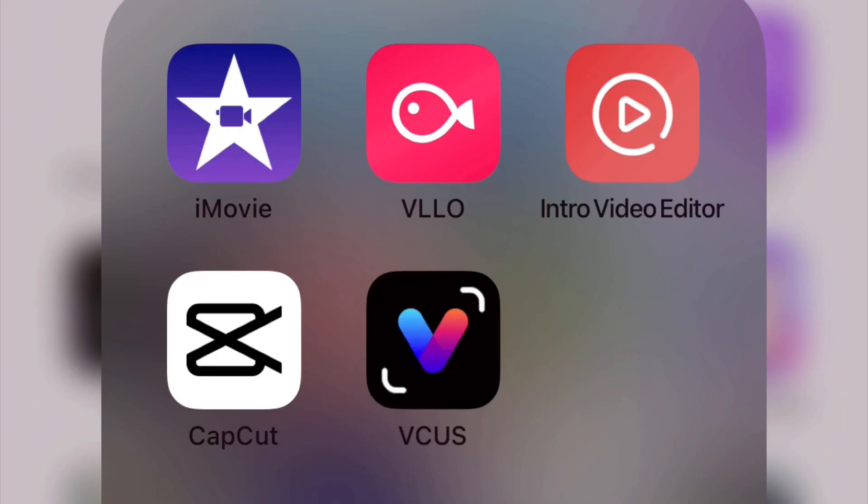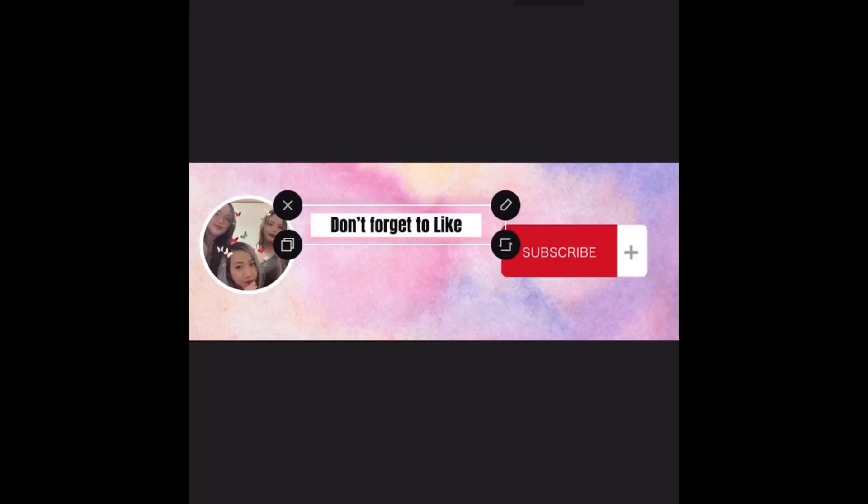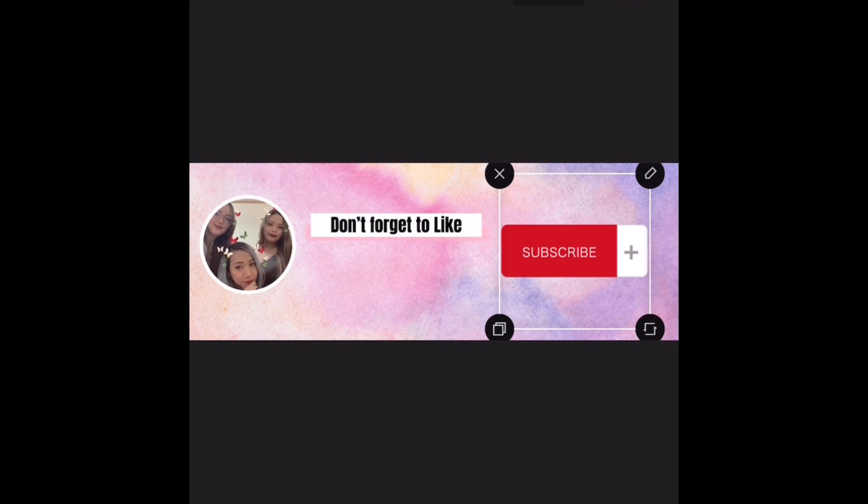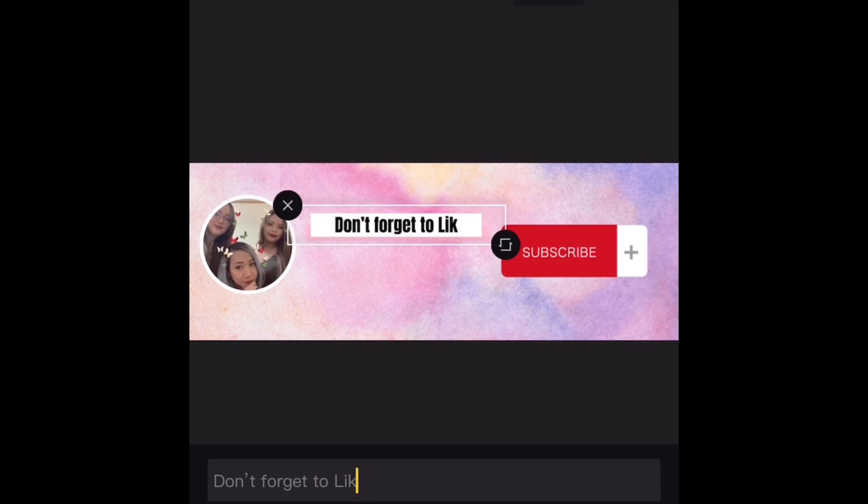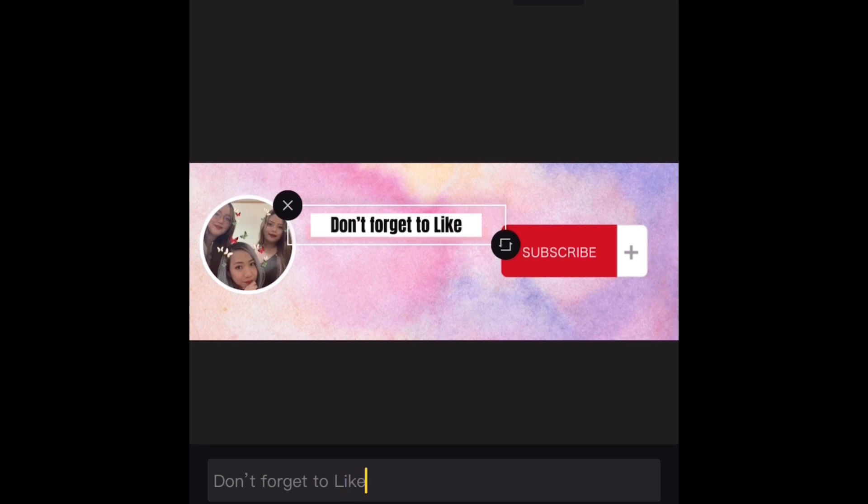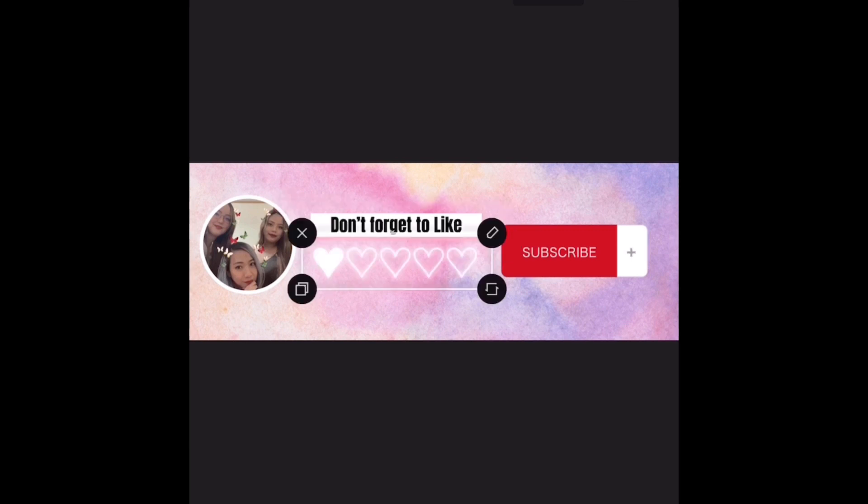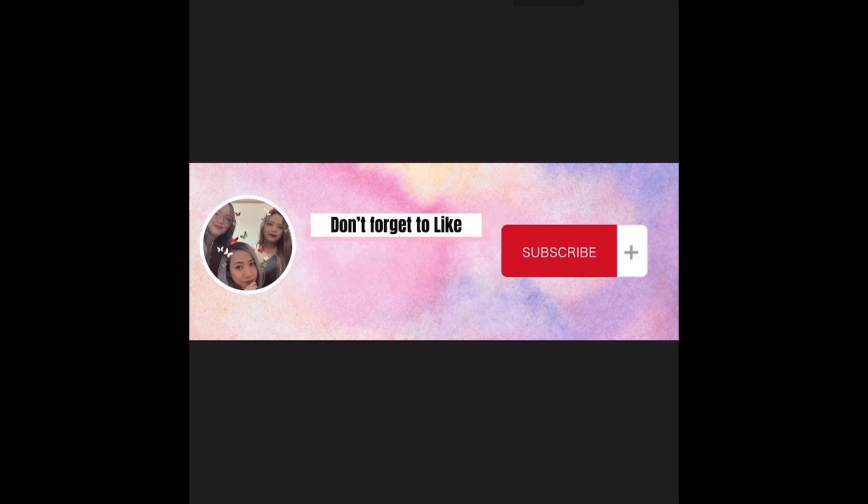Next we are going to use CapCut again so there we go, there's the subscribe sticker you can use and like this and then you can write text like don't forget to like or whatever. Then I added another heart sticker at the space and all you have to do left is to combine these to your green screen.